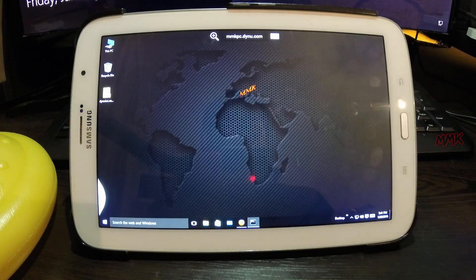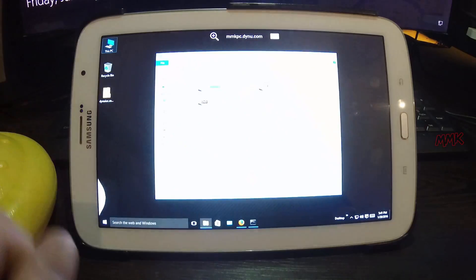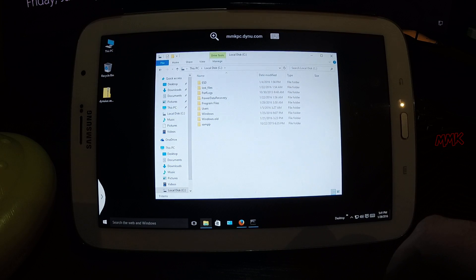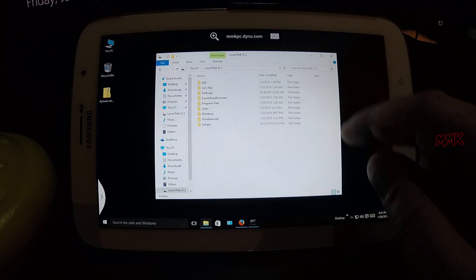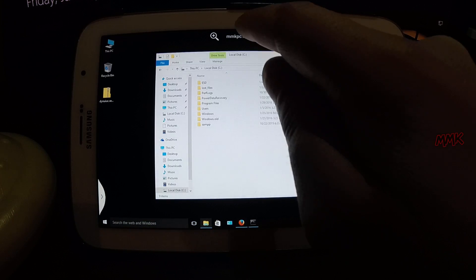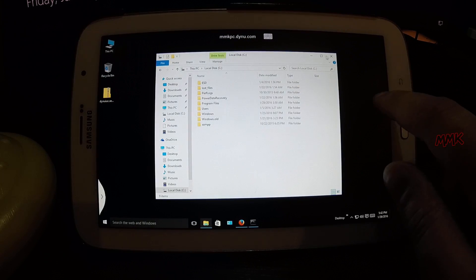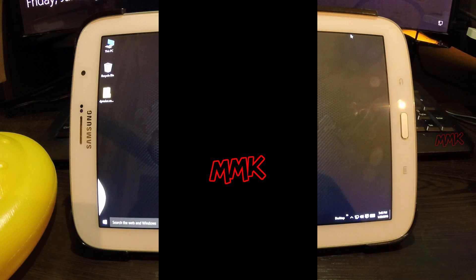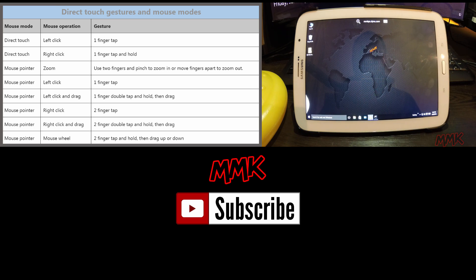Now you can connect to a remote PC from anywhere using the Microsoft Remote Desktop App on your Android smartphone or tablet. Go to the channel and get more great tips.